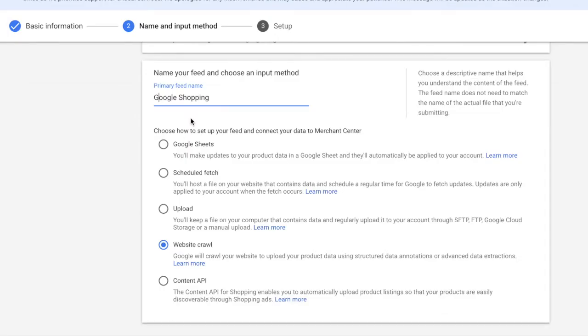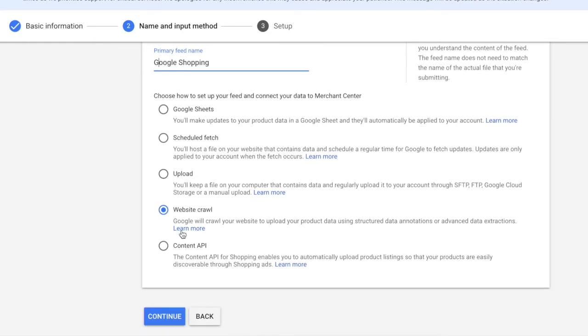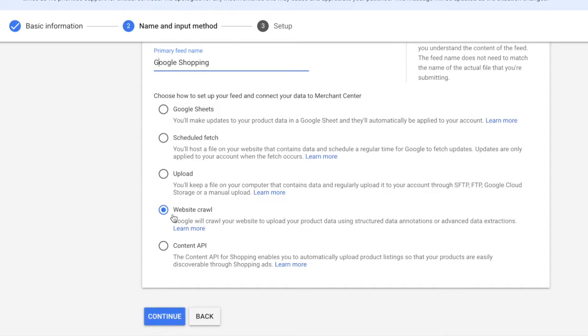Google Sheets is an option I've seen quite a few people using, but this is very time-consuming. You have to create a spreadsheet with all your products, so if you've got thousands or hundreds of products, it's going to take you some time. That's why I prefer to use the website crawl option, where Google will crawl your website to upload your product data using structured data annotations. If you've got a Shopify website, your product information is already built into the website, so this is quite an easy way to do it. Select website crawl and press continue.